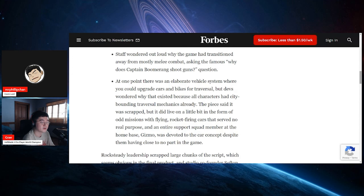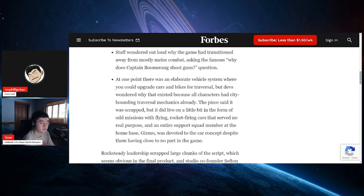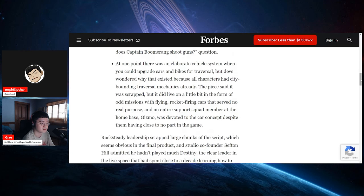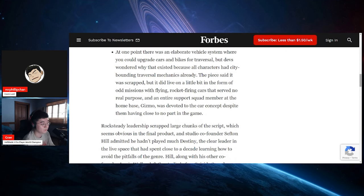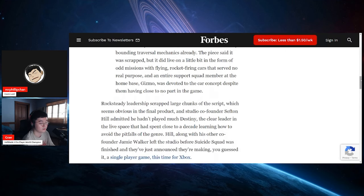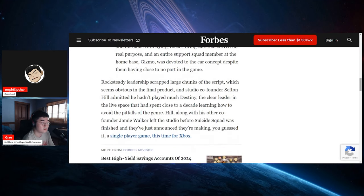At one point there was an elaborate vehicle system where you could upgrade cars and bikes for traversal, but devs wondered why that existed because all characters had city-bounding traversal mechanics already. The piece said it was scrapped, but it did live on a little bit in the form of odd missions with flying rocket-firing cars that served no real purpose.